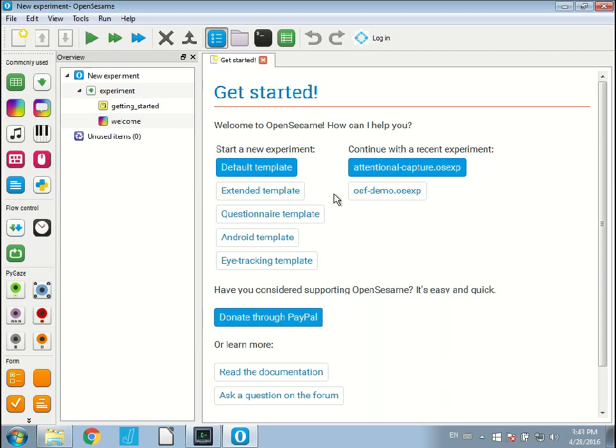Let's start with a simple attentional capture experiment that I prepared for this purpose. Here you see continue with the recent experiment, attentionalcapture.osexp. Click on it to open it.